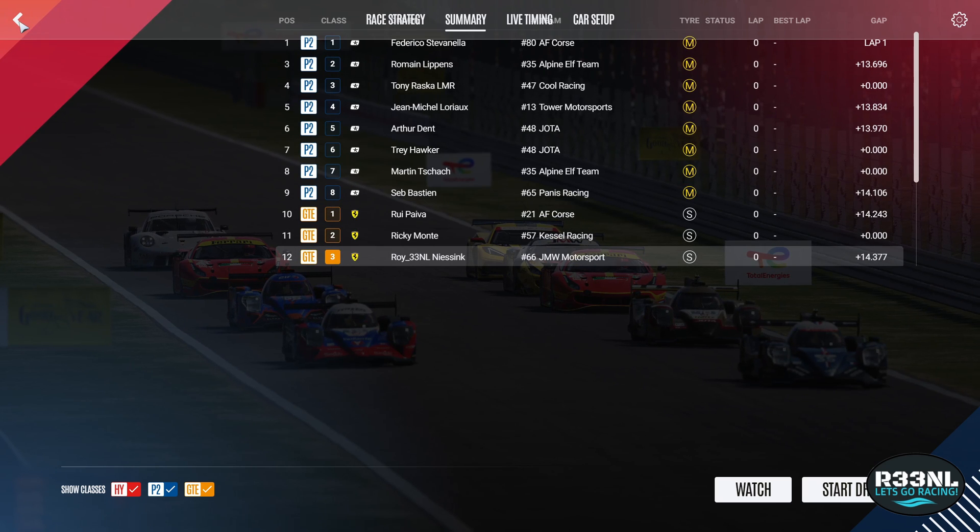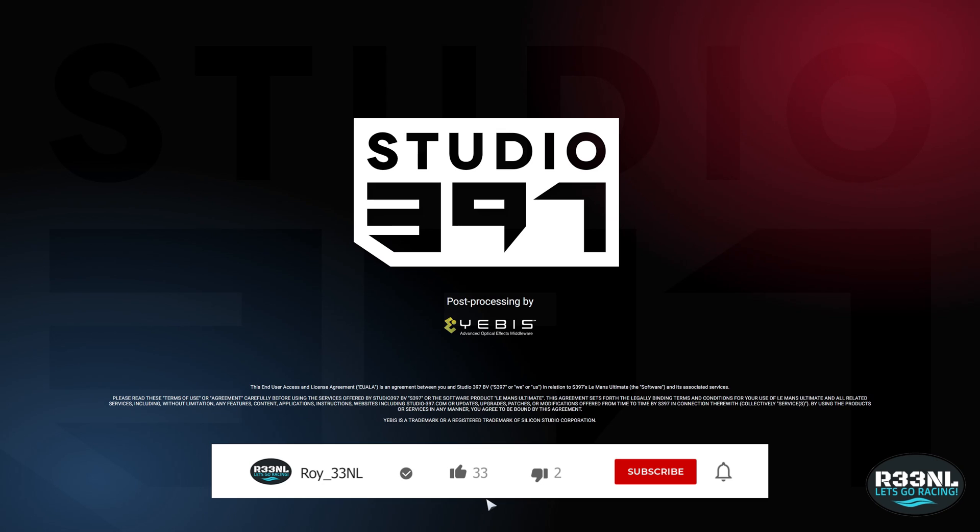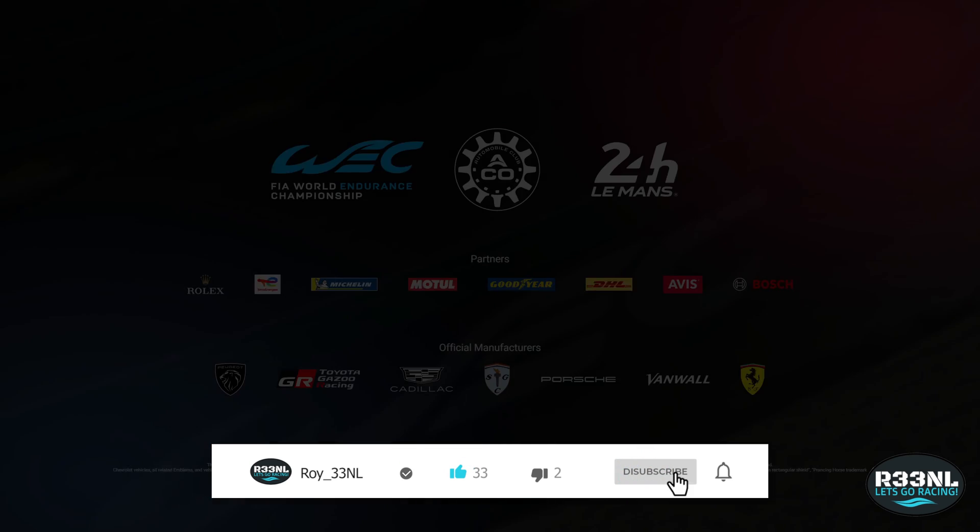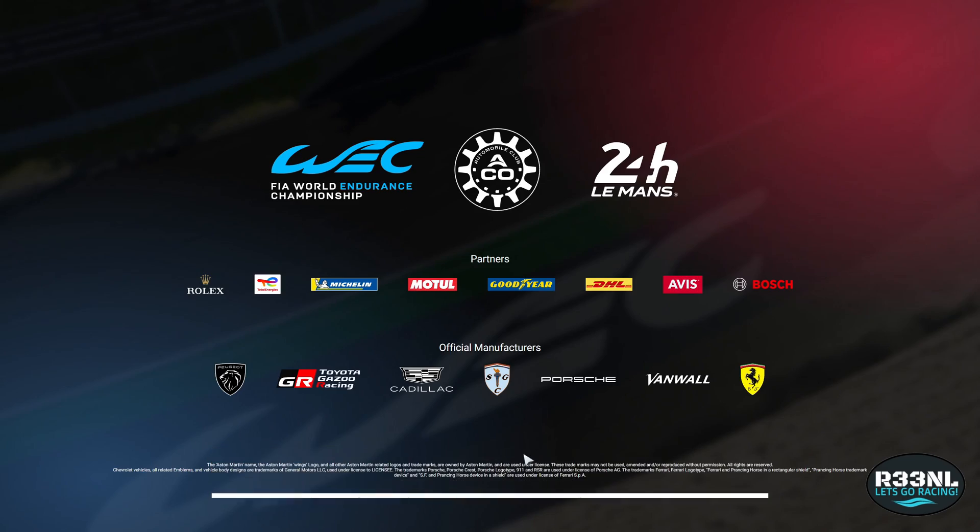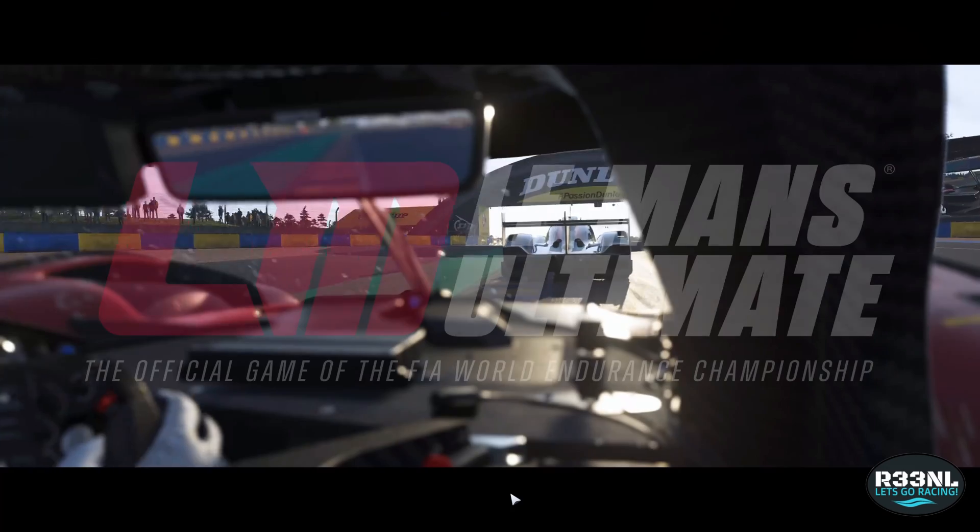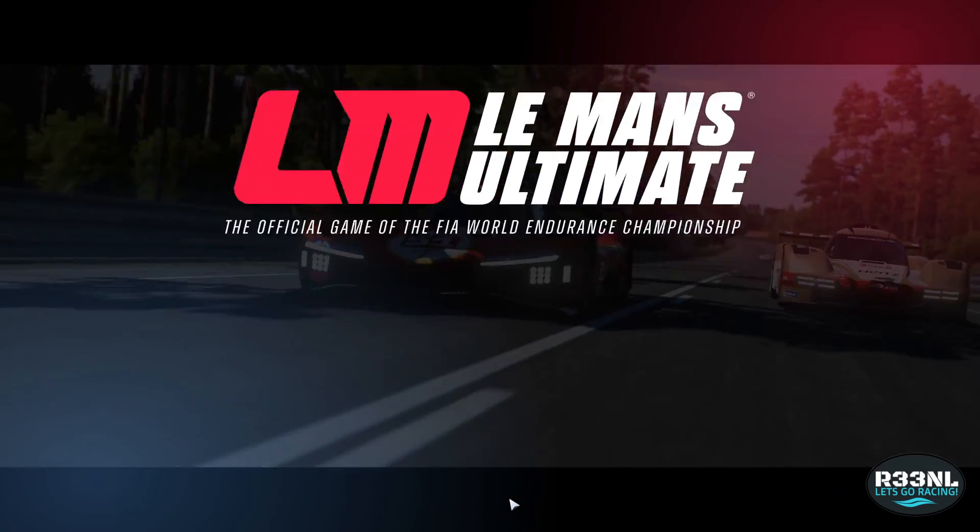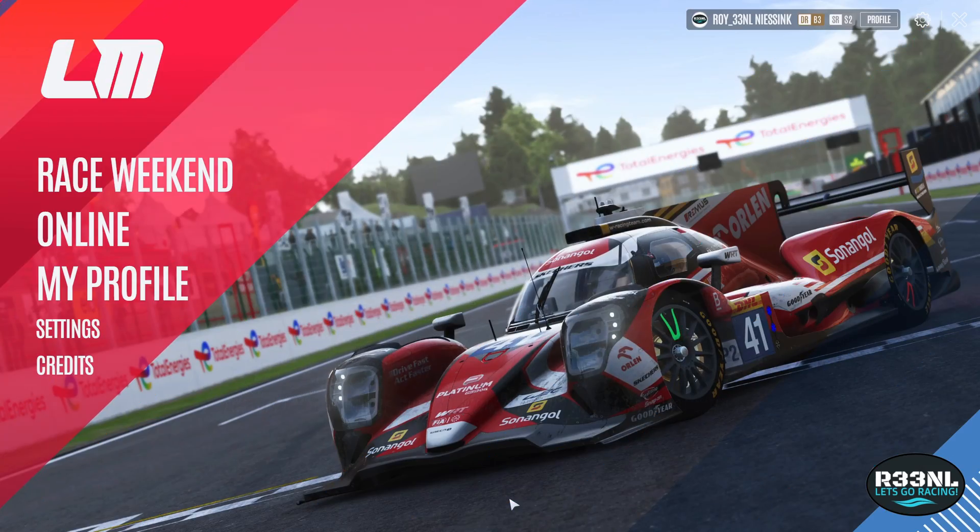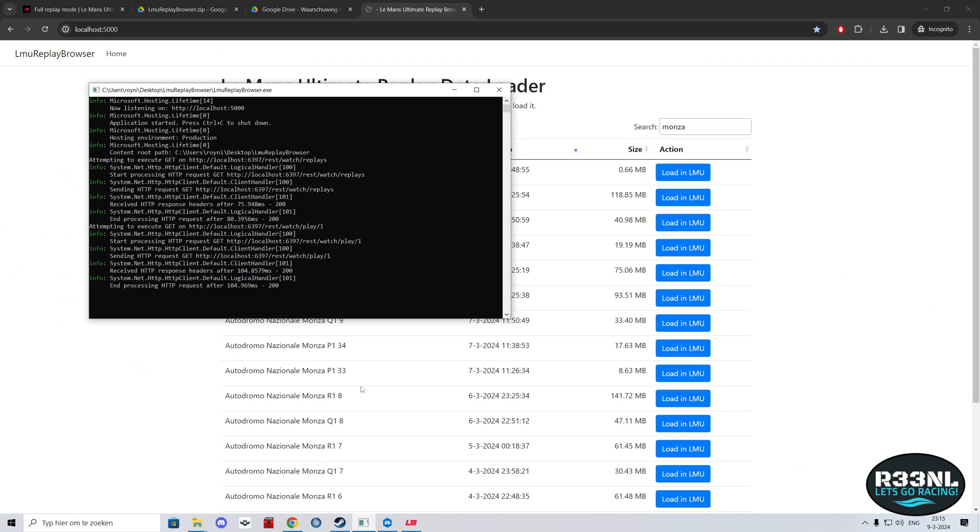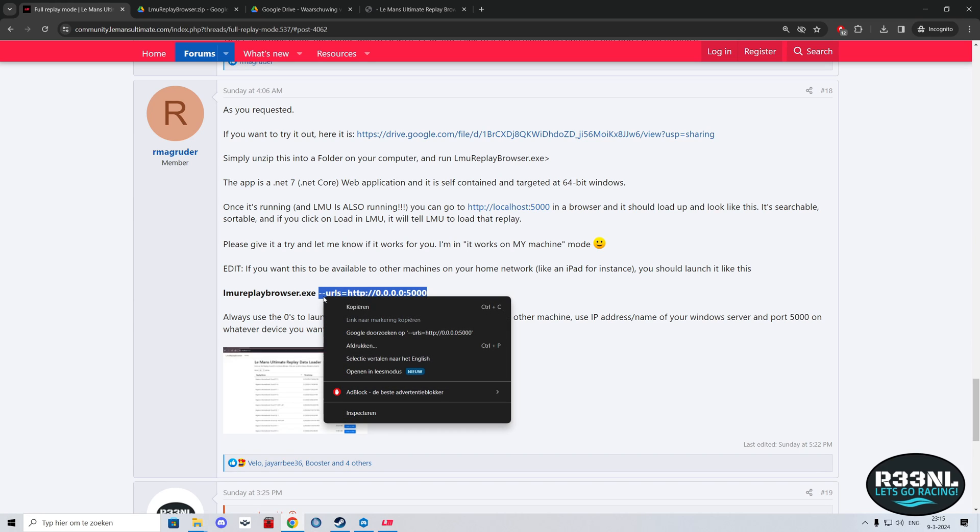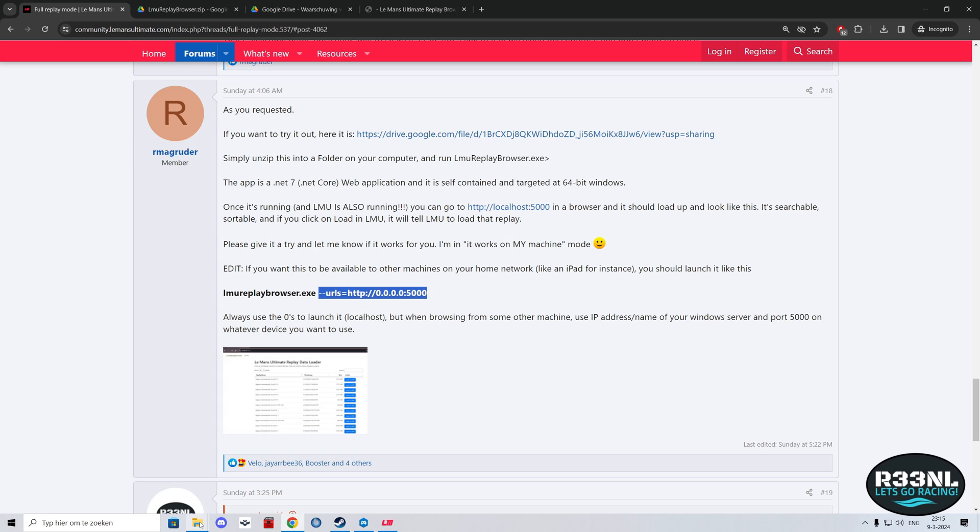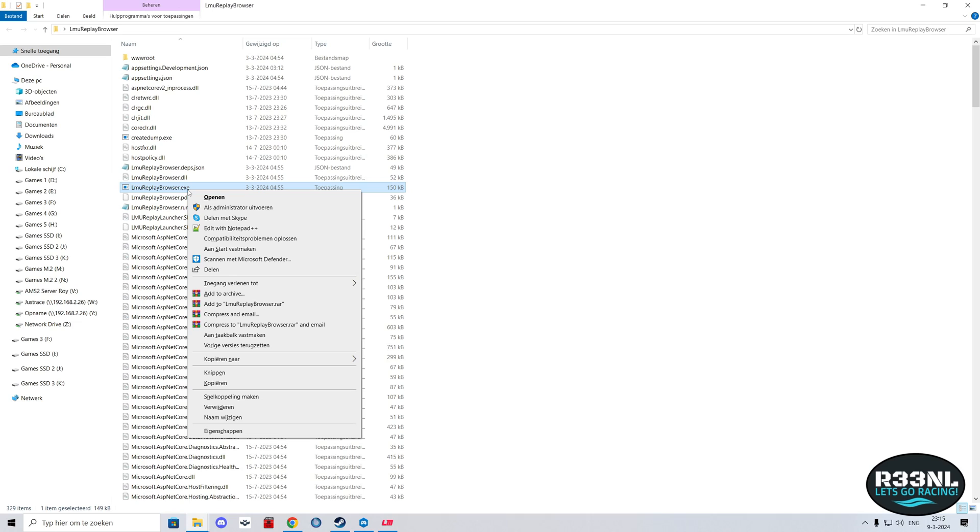That way you don't have to alt-tab out of the game every time. Let me quickly exit and show you how to set that up. You need to close it again.